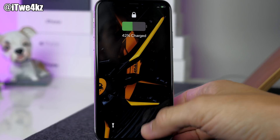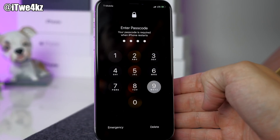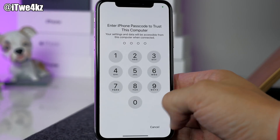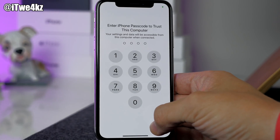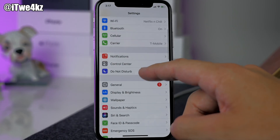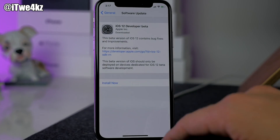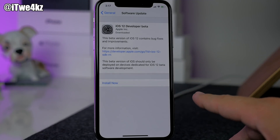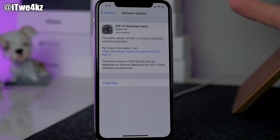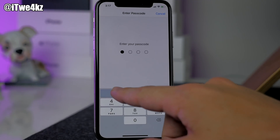Let's go ahead and open up Settings, scroll down to General, then Software Update. I've actually already downloaded this, but you'll just have to tap here to download it, then it's going to prepare the download and then you can install it. I'll go ahead and install it now.